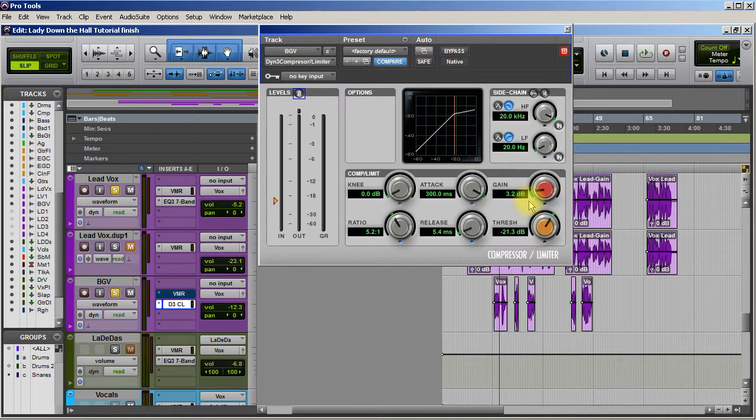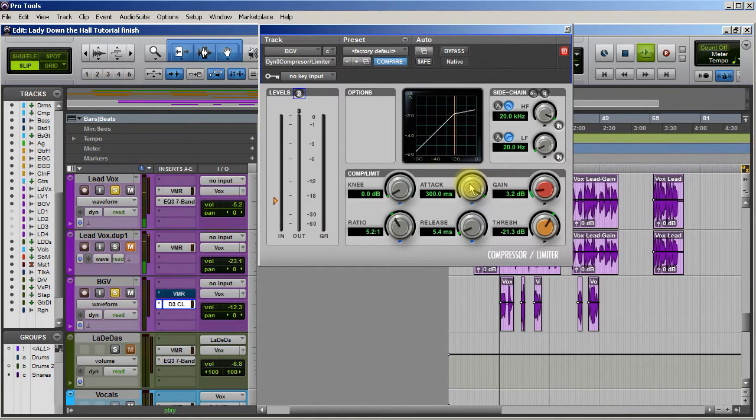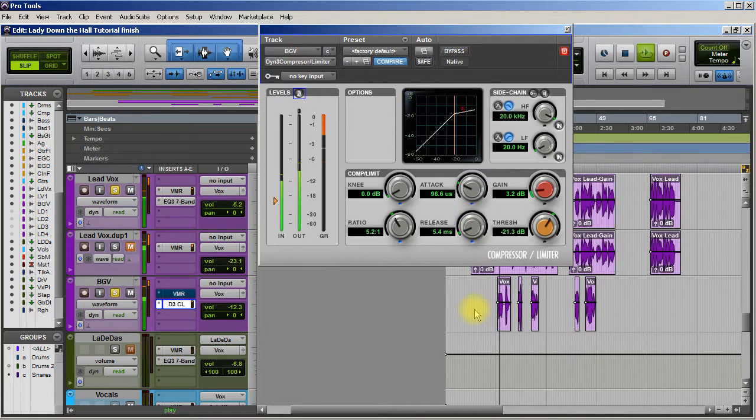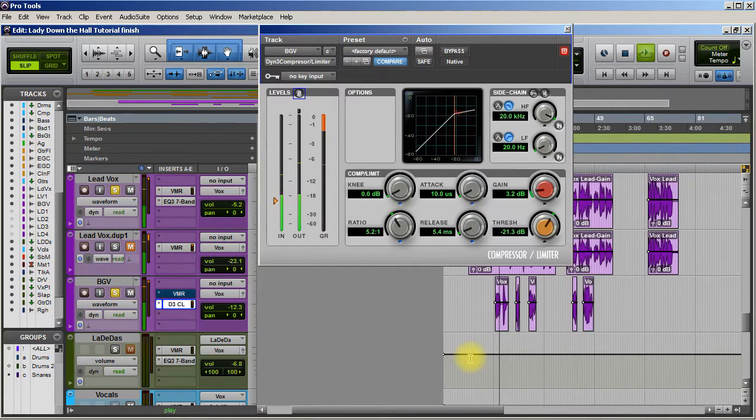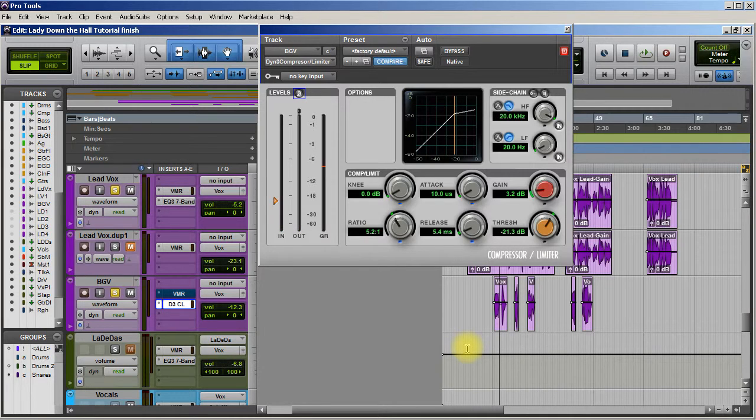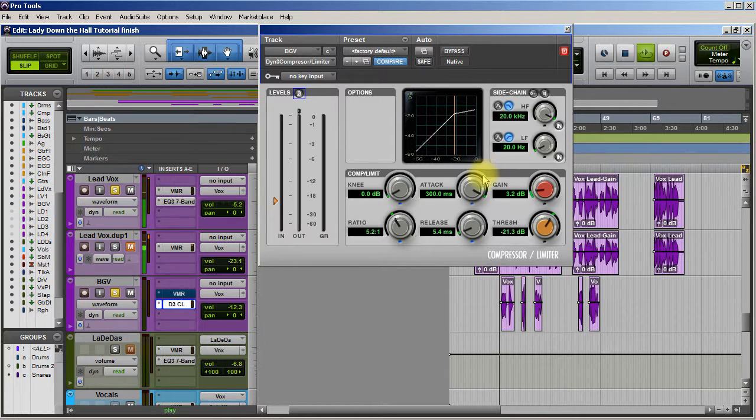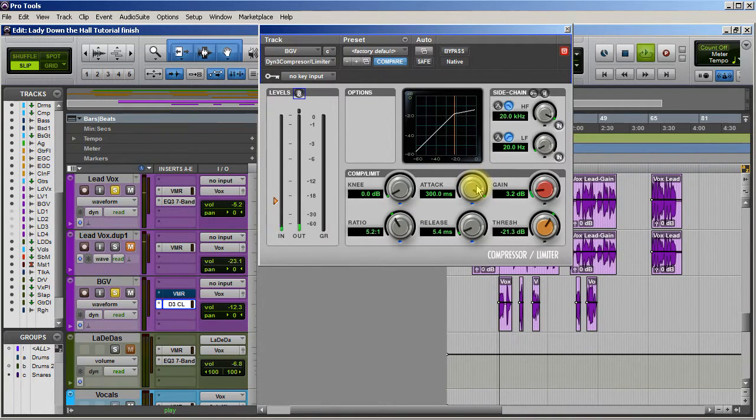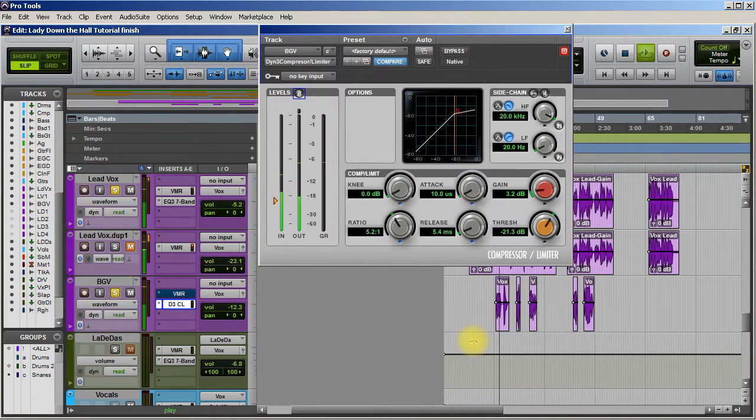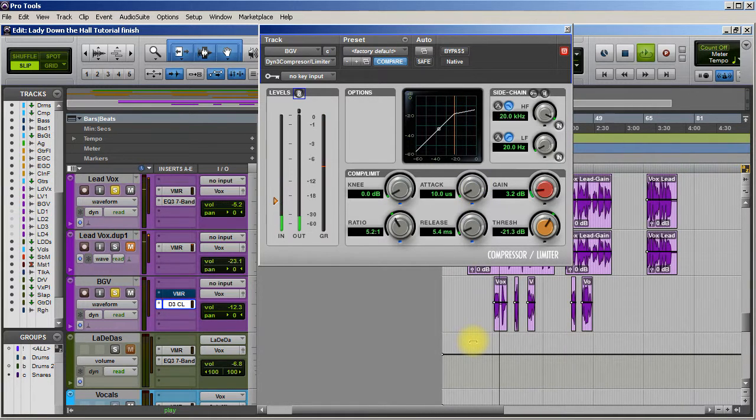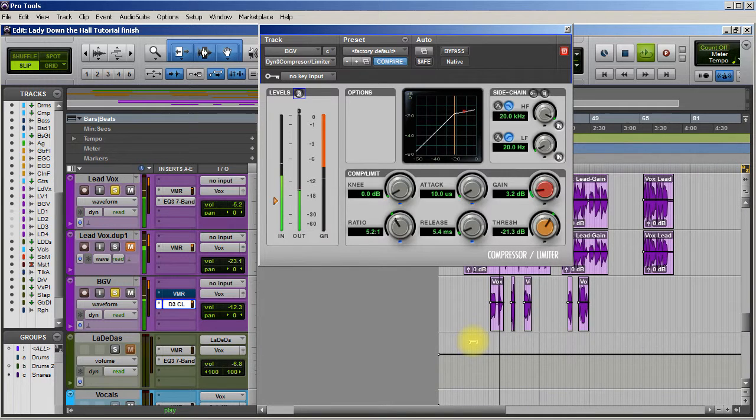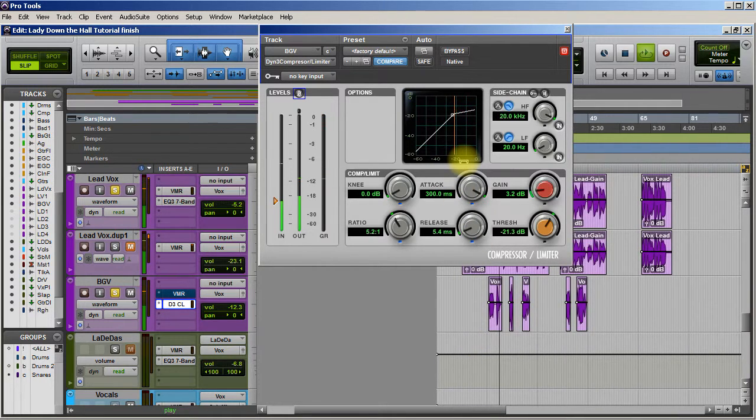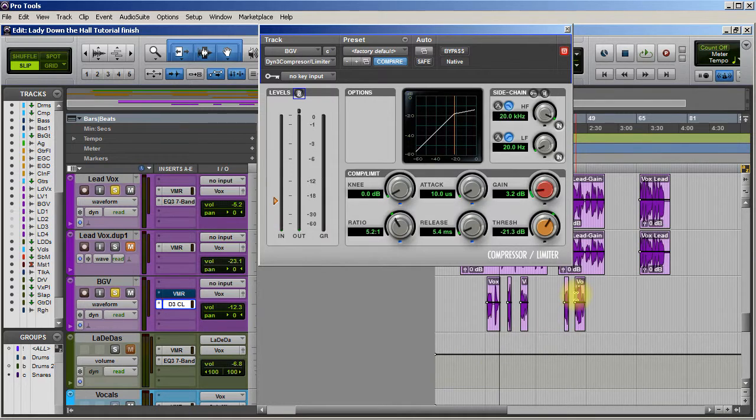But I can push it back further. Just listen to this as I change the attack. Ways. I'm singing. Da-da-da-da-da. Yeah. So now it's sitting behind the vocal instead of right up with the vocal. Let's try it again. Ways. I'm singing. Da-da-da-da-da. Yeah.